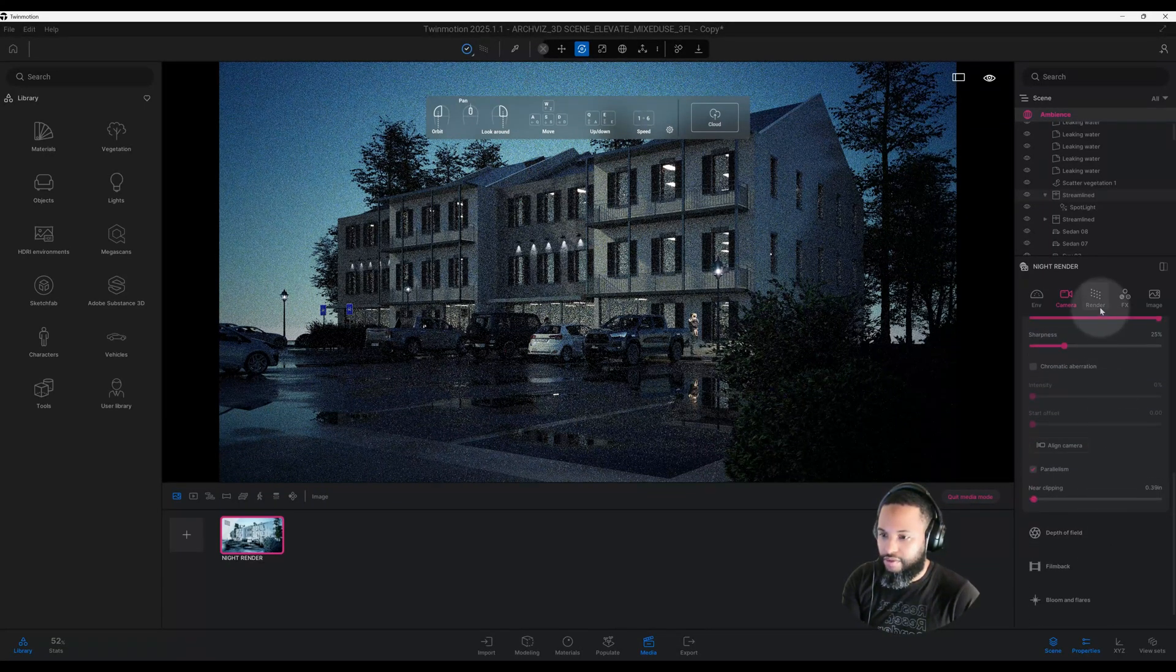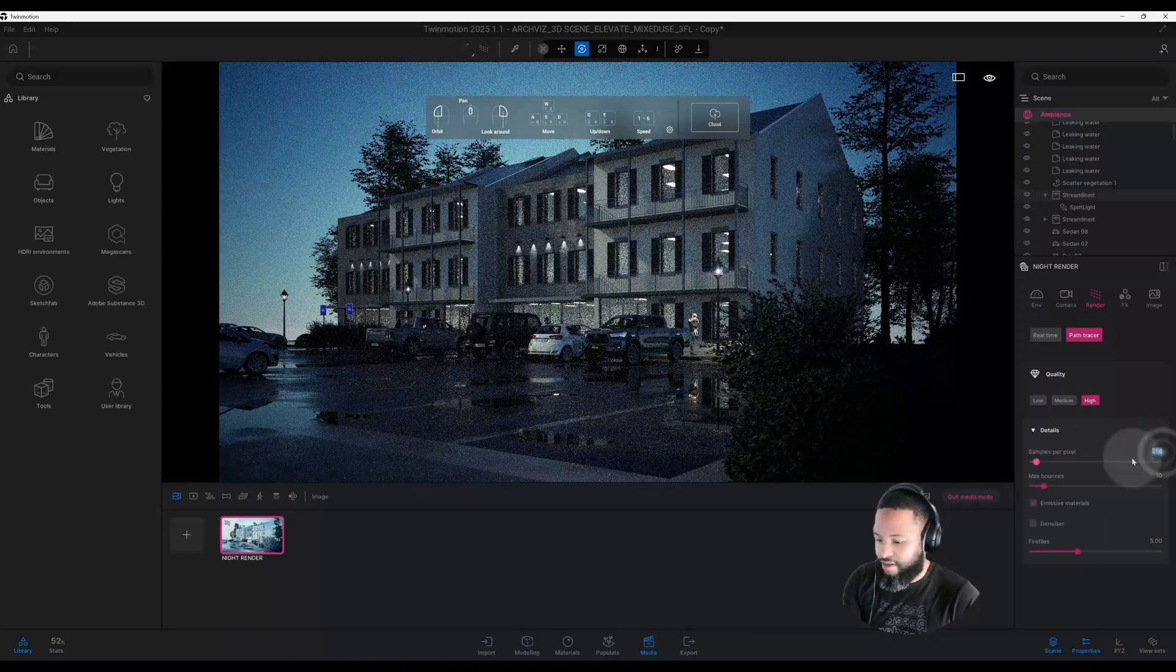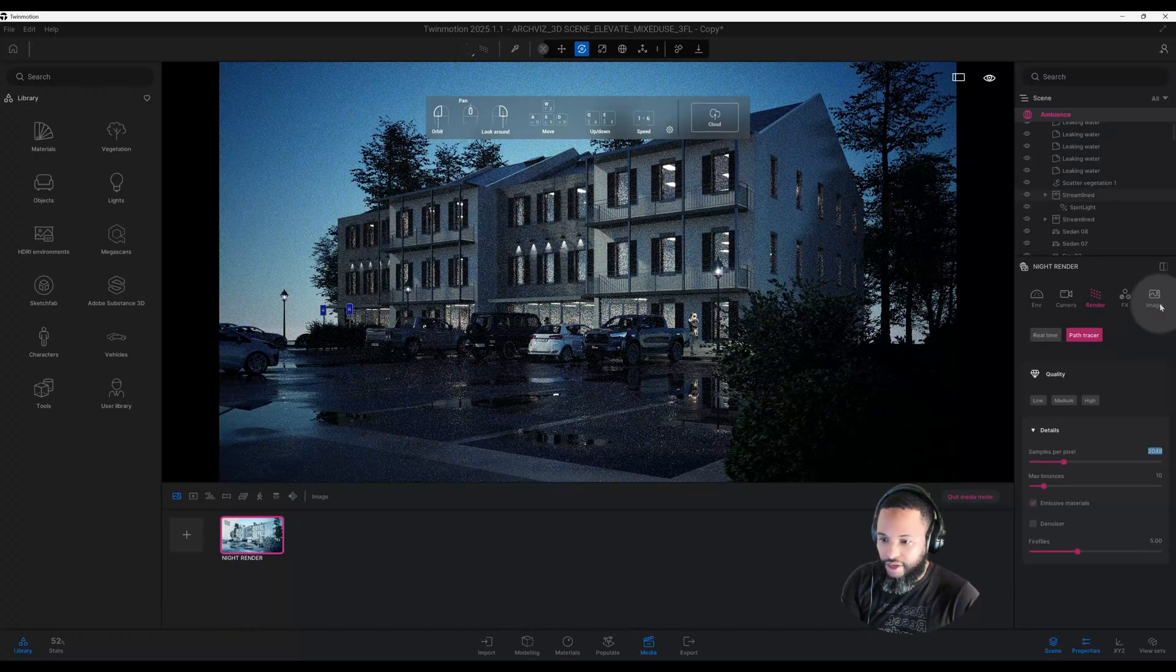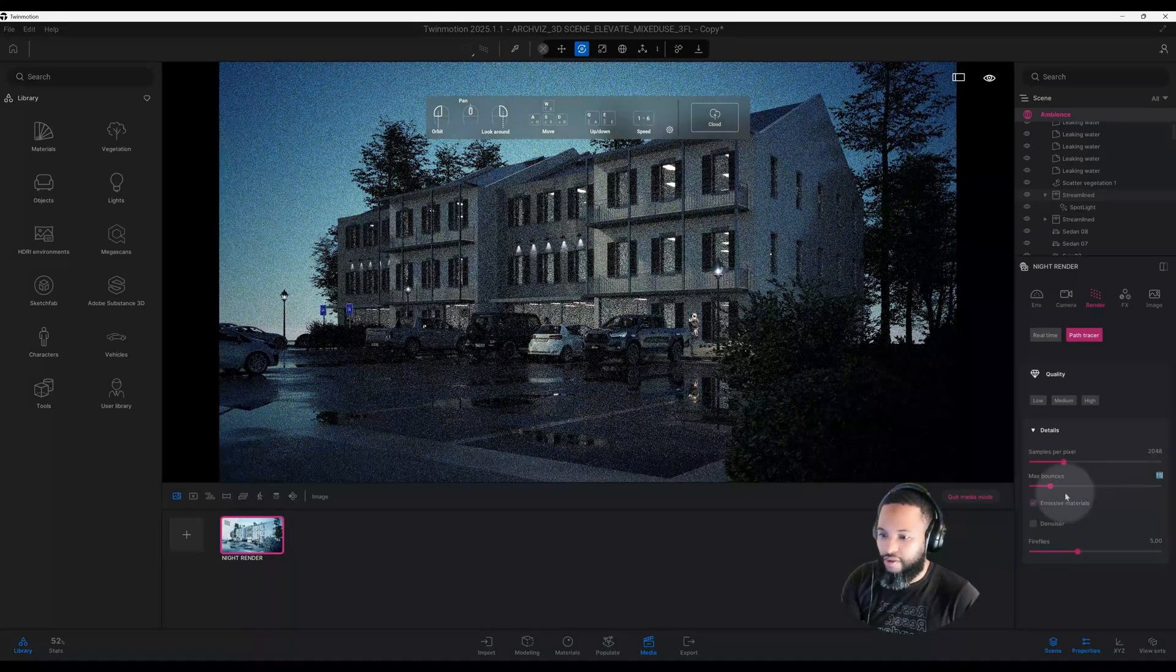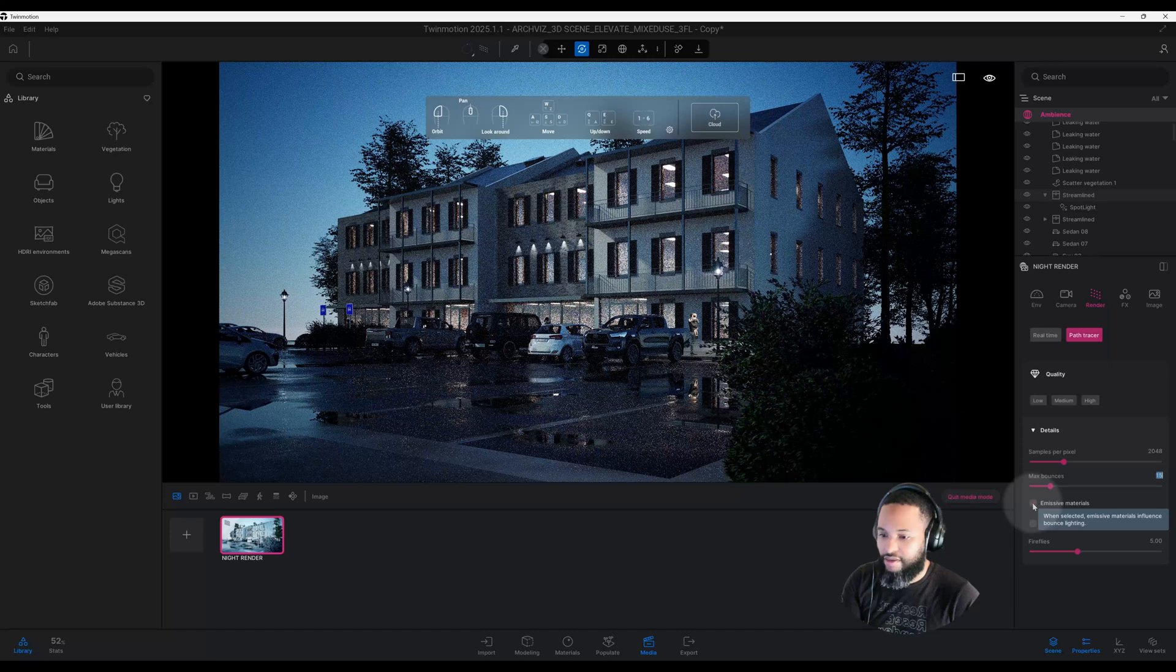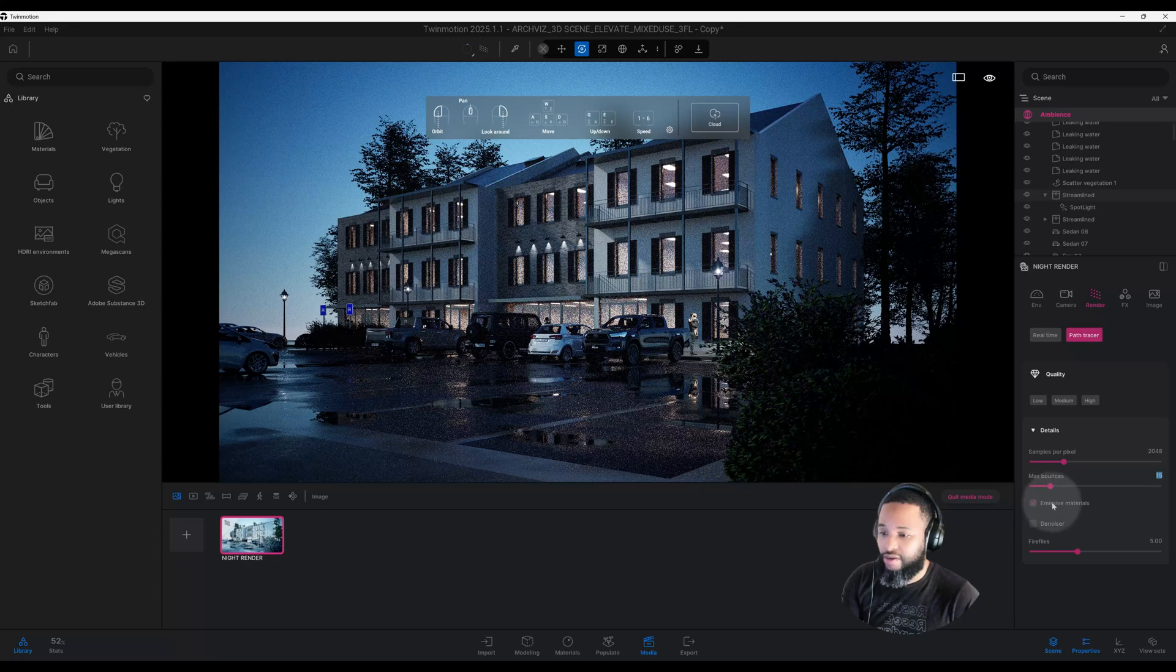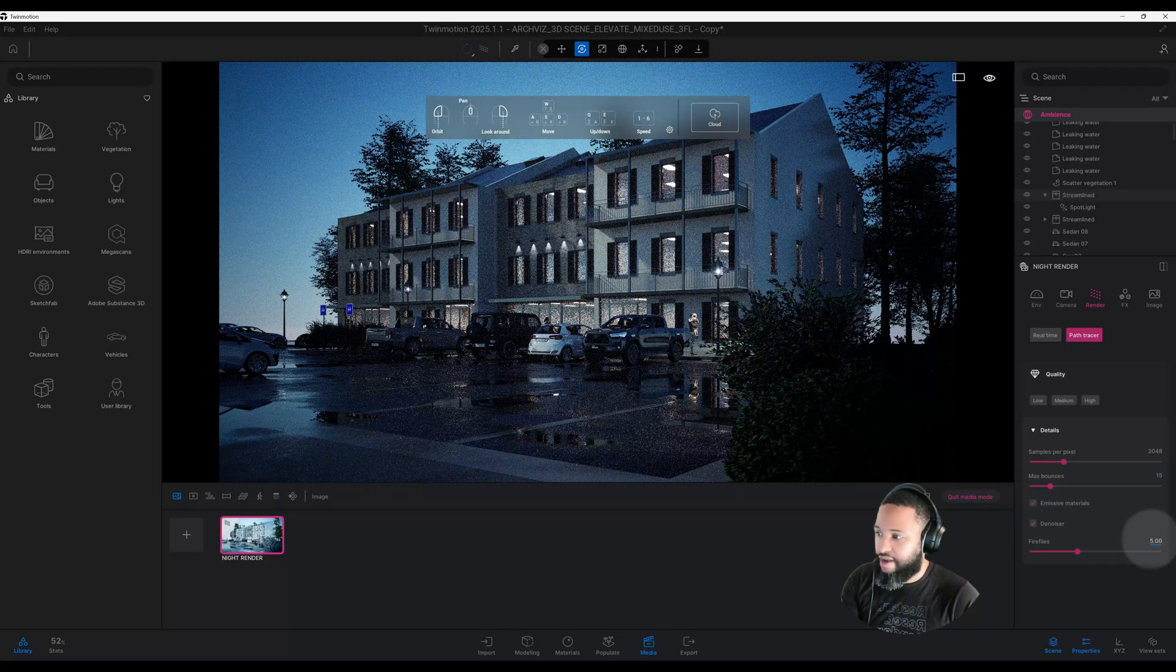Now let's go to Render. It's actually set at a really low quality, which looks pretty decent, but let's go ahead and click on High. Let's set it to 2048, and we're going to change our max bounce from 10 to 15. We have our emissive materials checked—it just influences the bounce of lighting in our scene. We want to keep that checked. We want to check our denoiser, and we're going to leave our fireflies at 5.